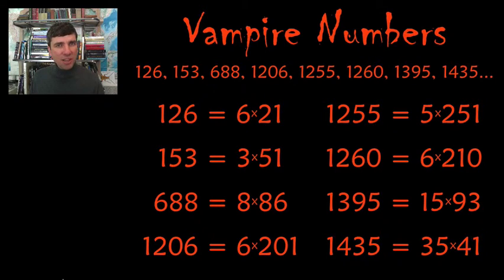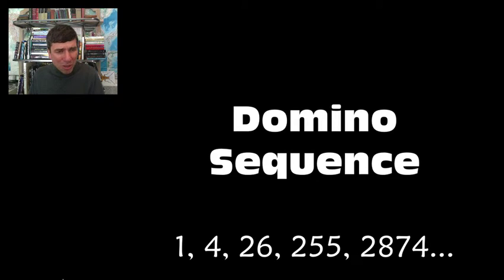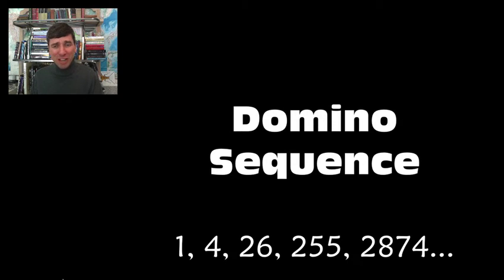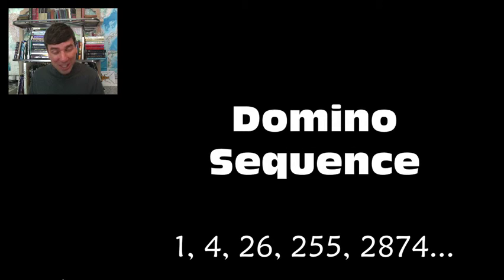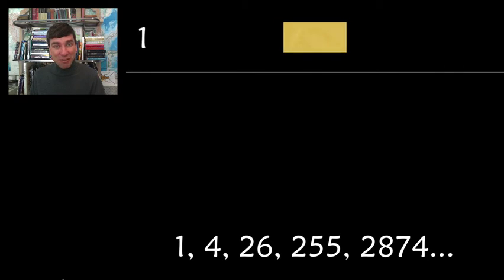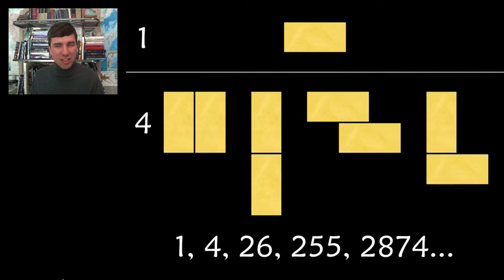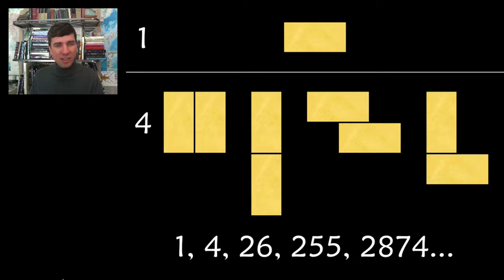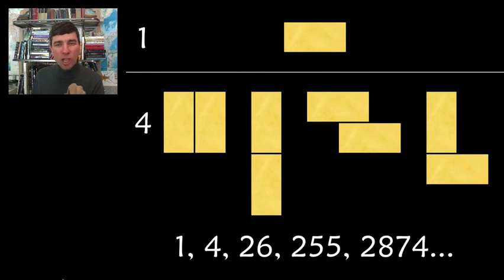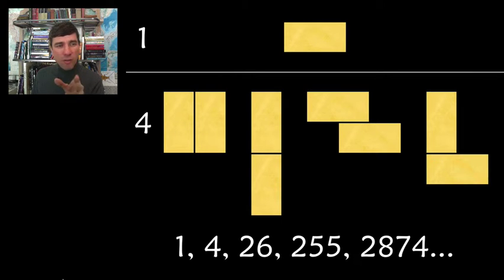The next sequence that we're going to look at is called a domino sequence. And it's made with dominoes, not surprisingly. But can you figure out what the rules are to create it? 1, 4, 26, 255, 2874. Oh, it's overwhelming. Okay, let's just see the first one. Well, there's one domino. Does that help us? Not very much. And this is how the four arose. And you can see that it looks like we're putting together two dominoes in all of the different ways to create four.